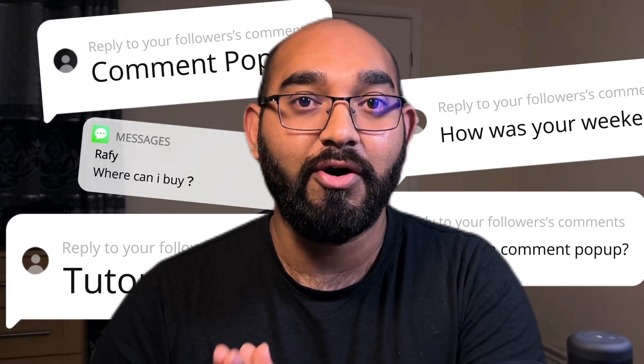In this video I'm going to show you how you can add a comment pop-up in your video with CapCut step by step.